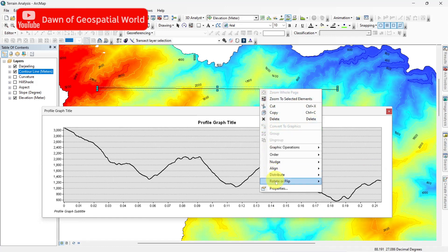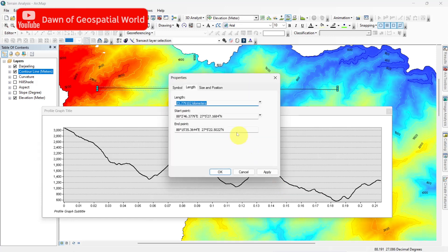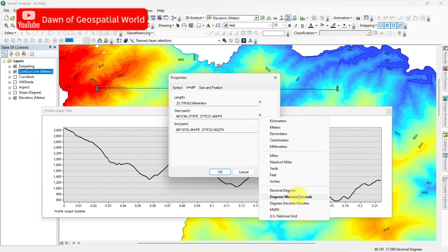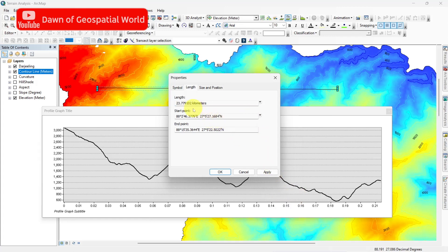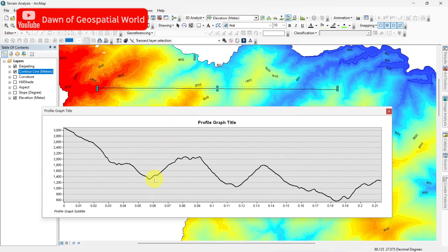If you go to the properties of this line you will get the length, starting and ending point for it. At the starting point elevation is high, almost 3000 meters, then it decreases and rises again to 2000 meters. Like this you can easily interpret this elevation profile.